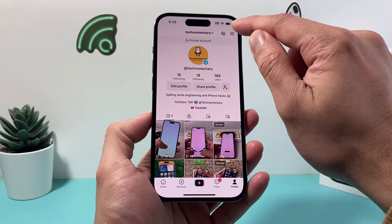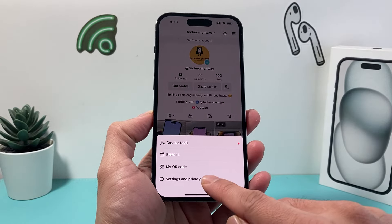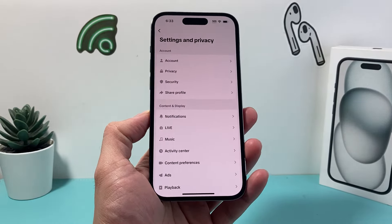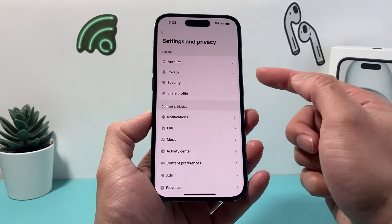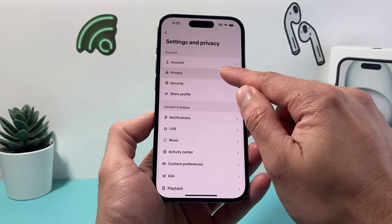After that, you want to click on these three lines up top, then click on Settings and Privacy. And from there, we want to click on Privacy.